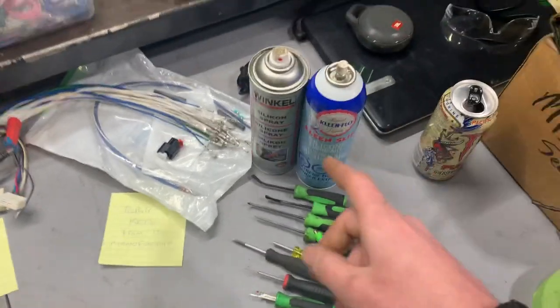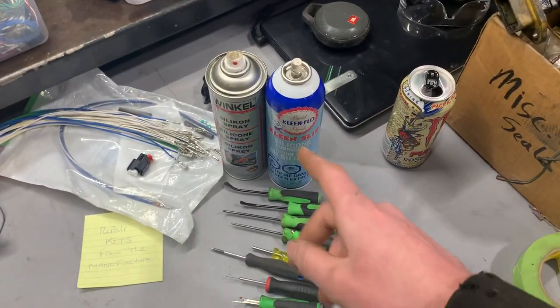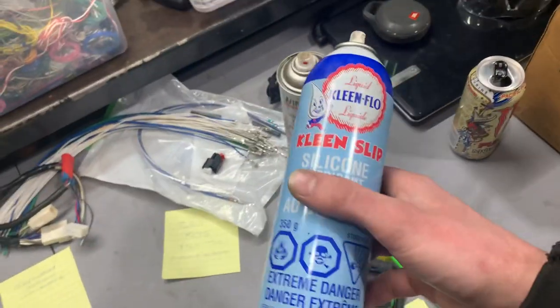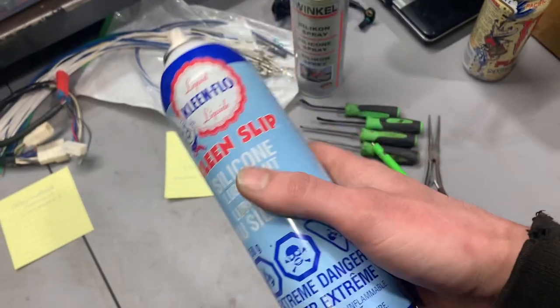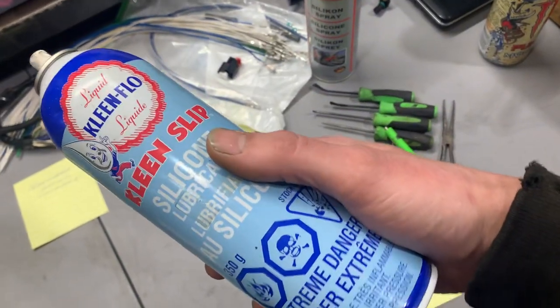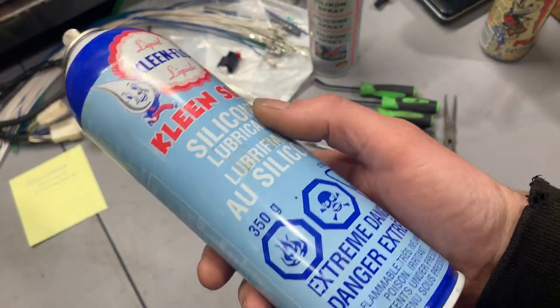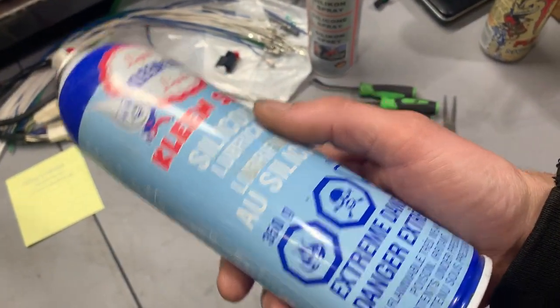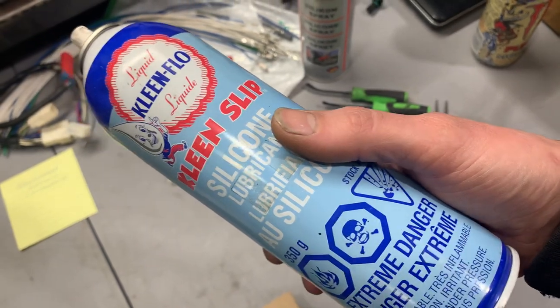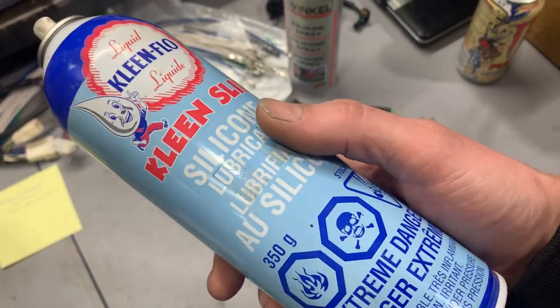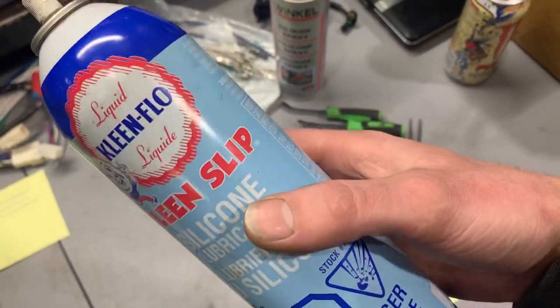The last thing is silicone spray. This stuff comes in super handy for getting into connectors, and it makes them sort of slippery, so they unlatch very nice, and they go together very nice.